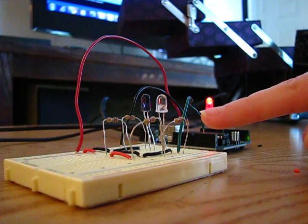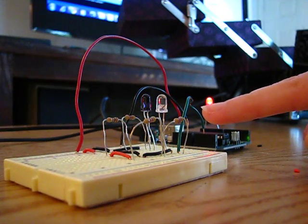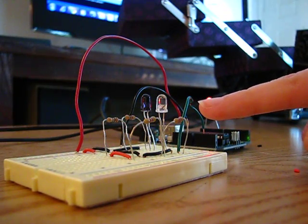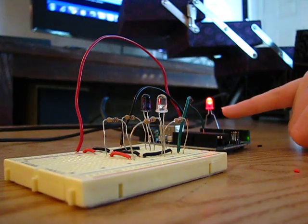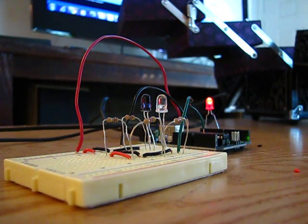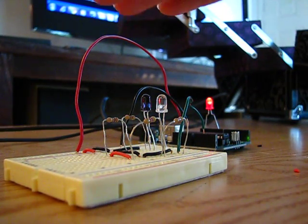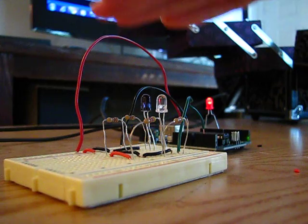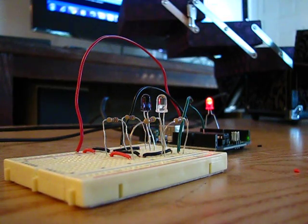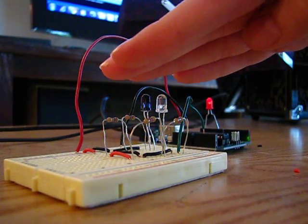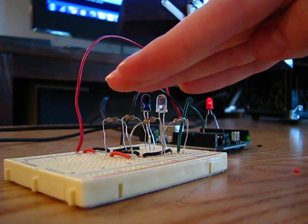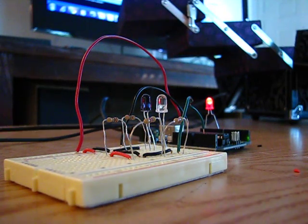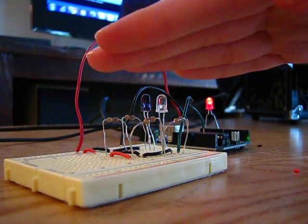As I interfere with the infrared, it's going to dim this LED. So if I come down, you can see it kind of dimming there in the background. If I go all the way close to it, it'll actually shut it off. If I pull apart, it'll brighten.